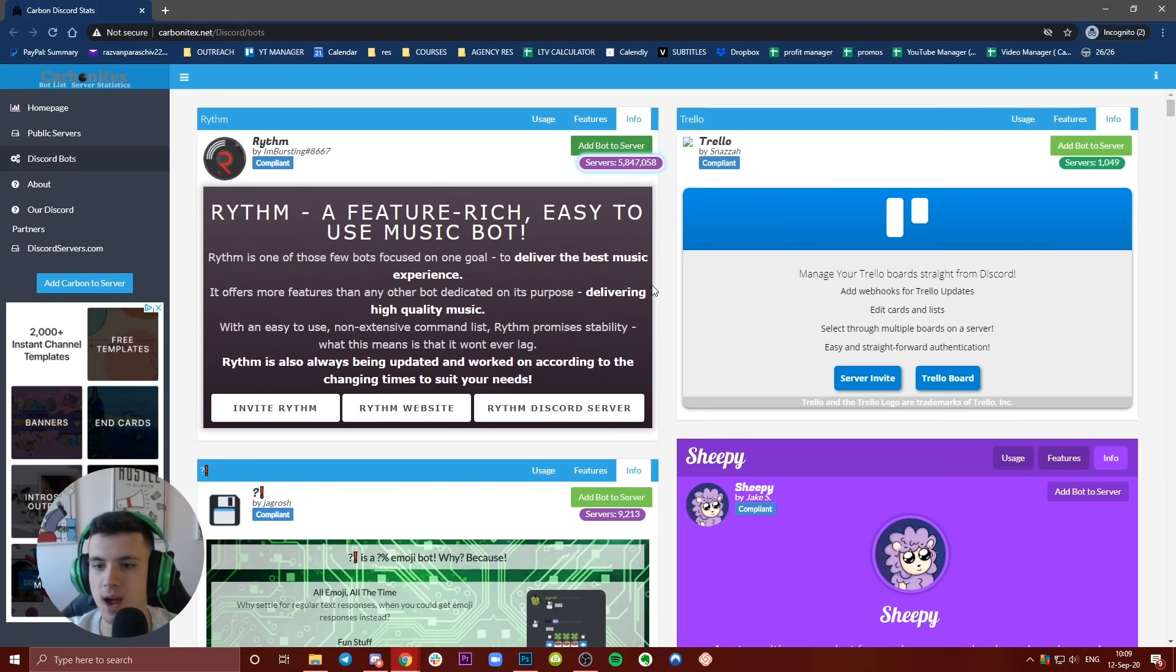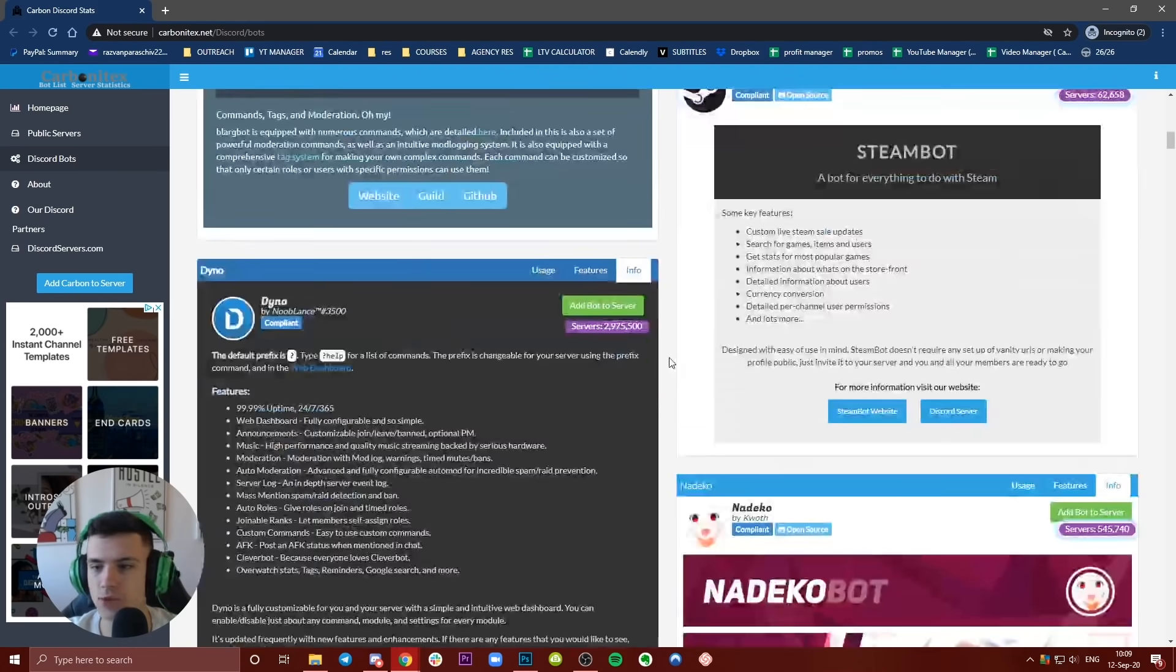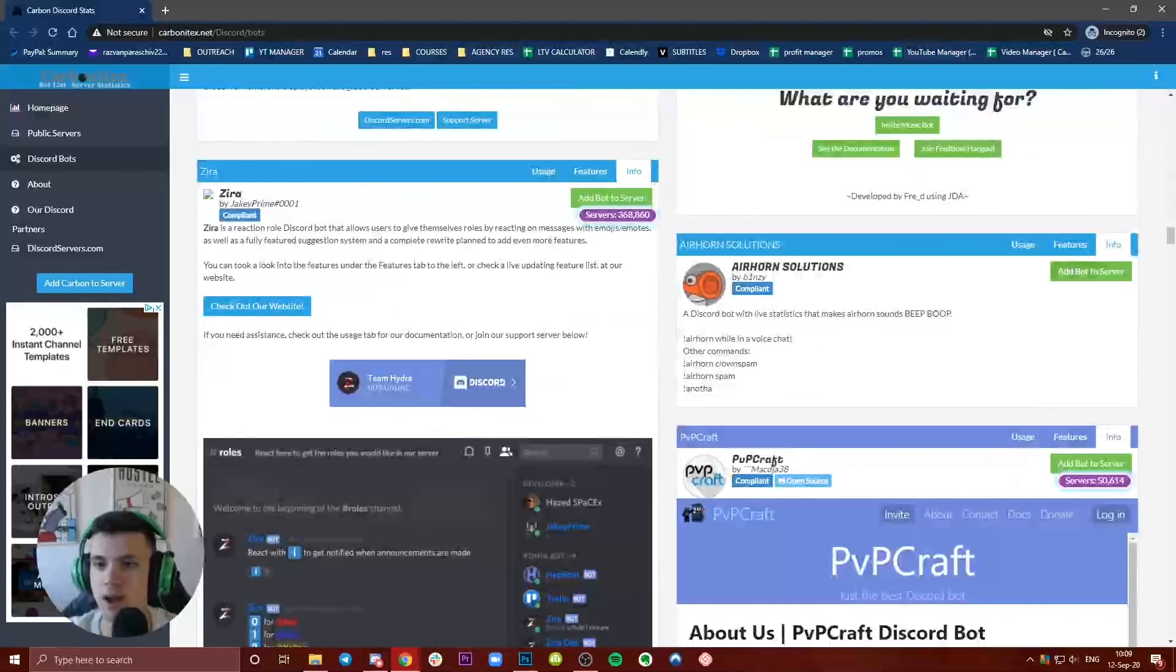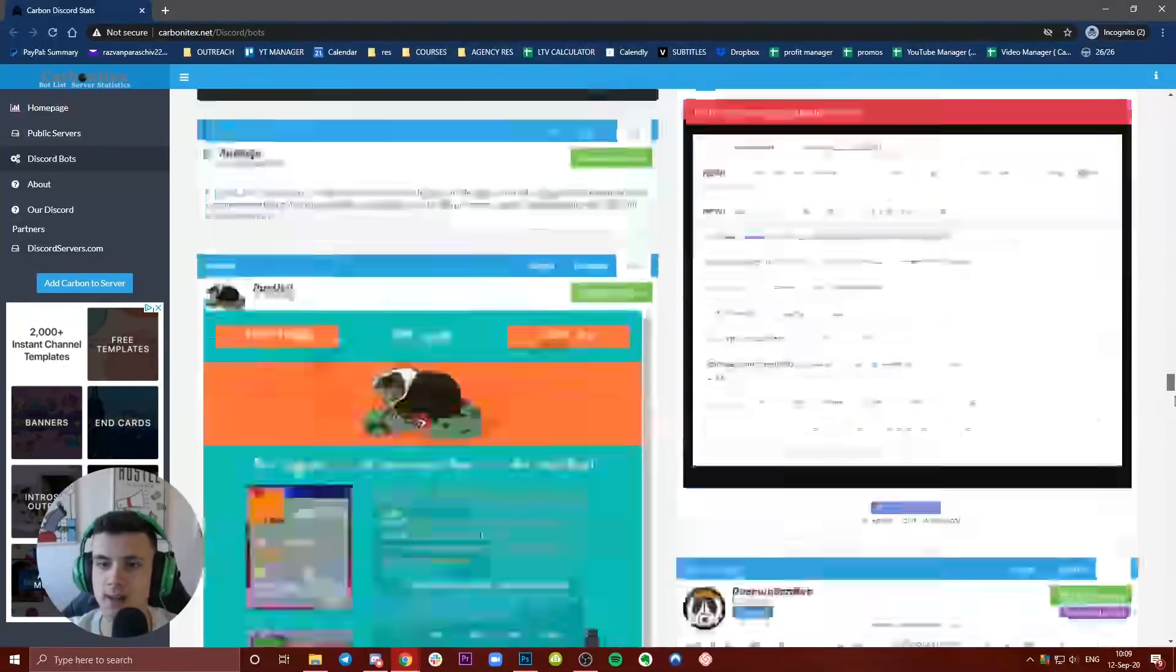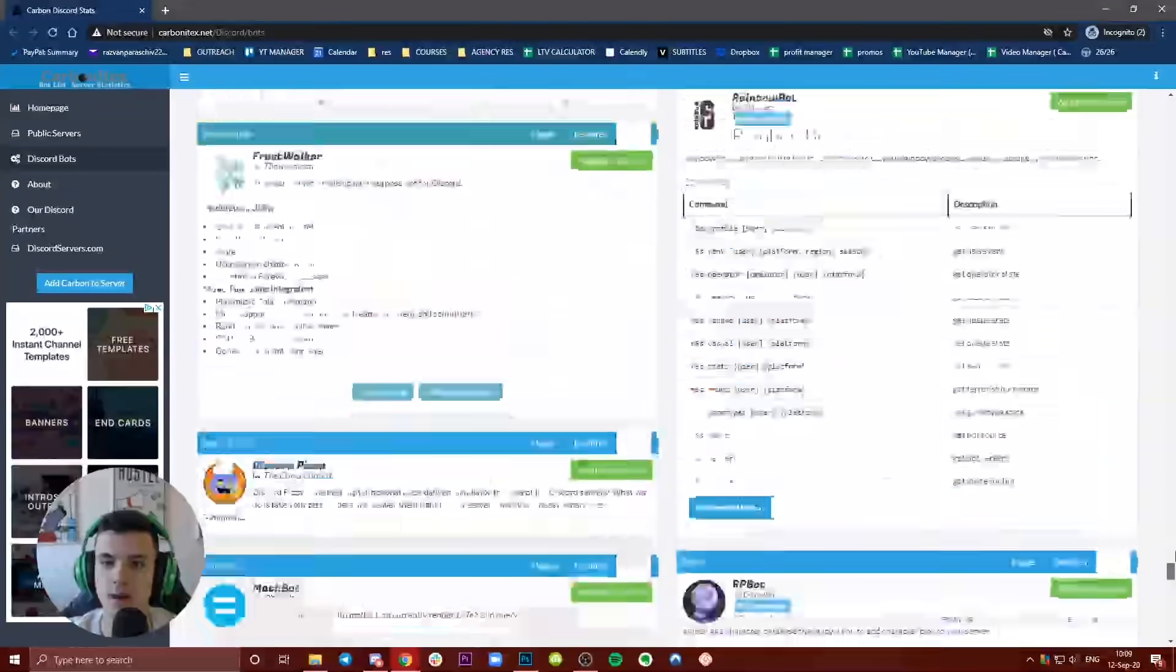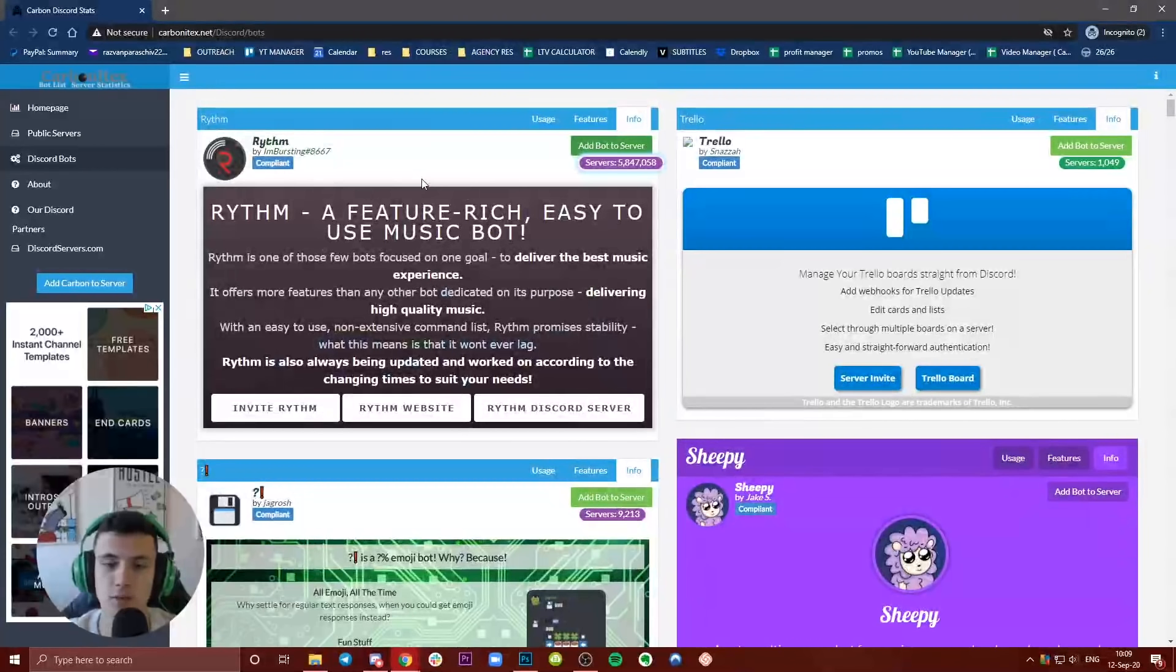You can literally browse. I know there are tons of bots out there, but I'm going to just go with Rhythm because I know this bot already.